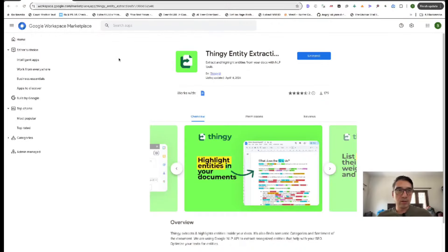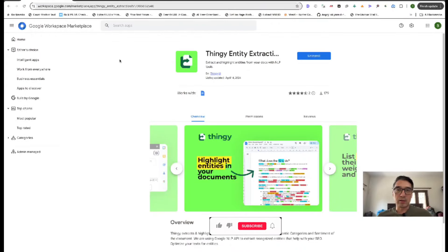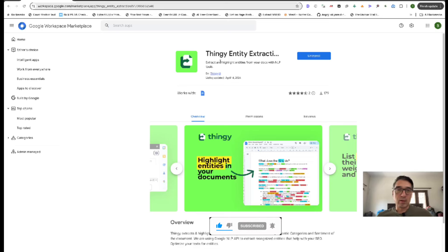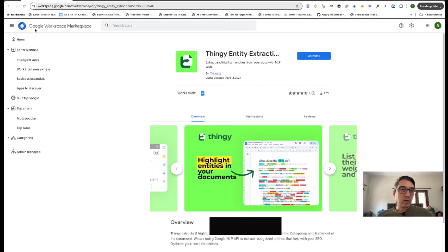So enough talk. Let's jump right to it. The extension that we're going to use today is called the Thingy Entity Extractor. Now, this is available on Google Workspace Marketplace.